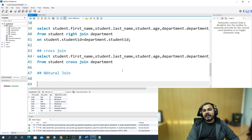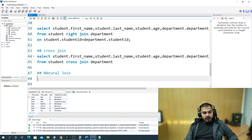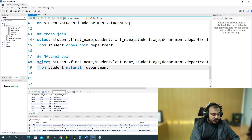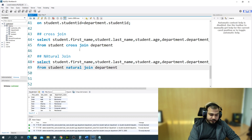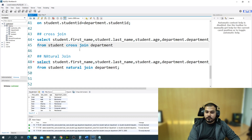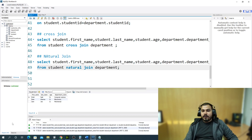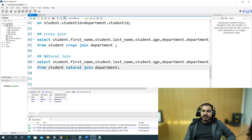Now if I write this as a natural join and execute it, I get only three records. This will be an assignment — please comment in the comment section explaining what natural join is doing here and what exactly is happening.